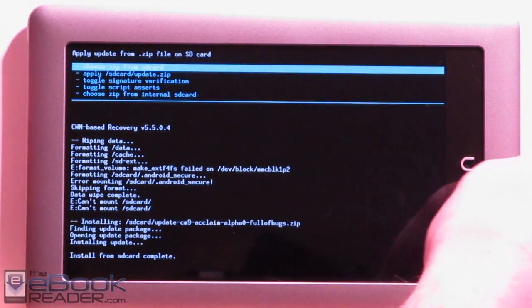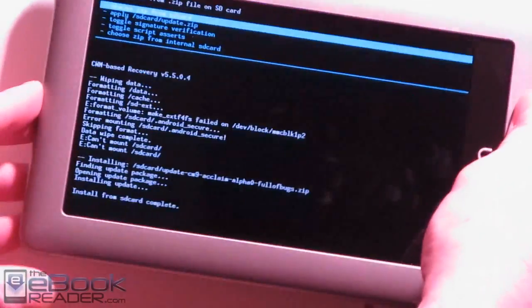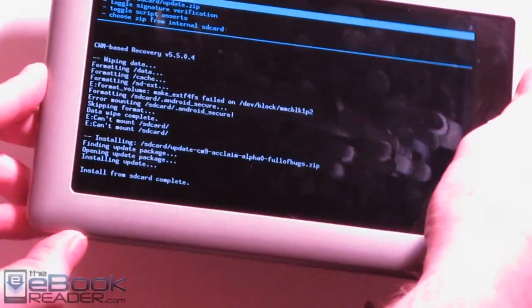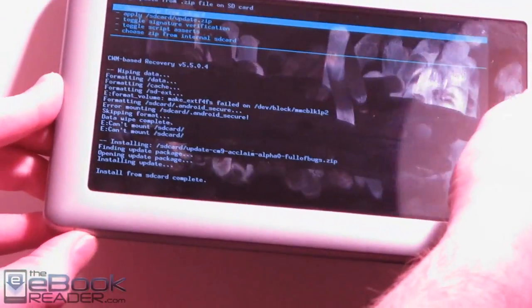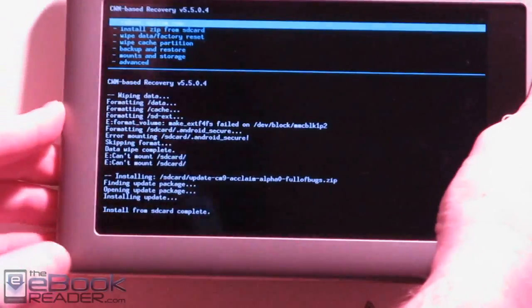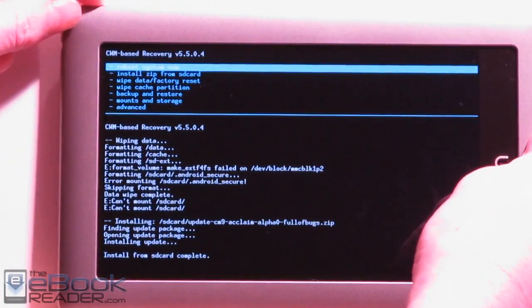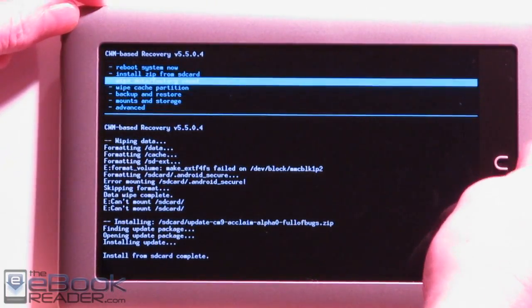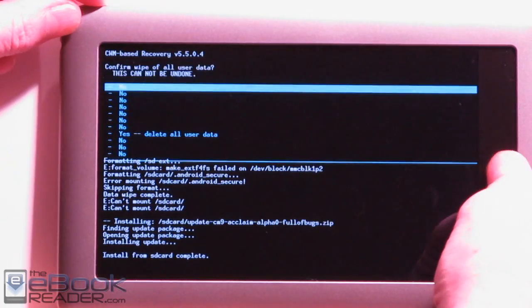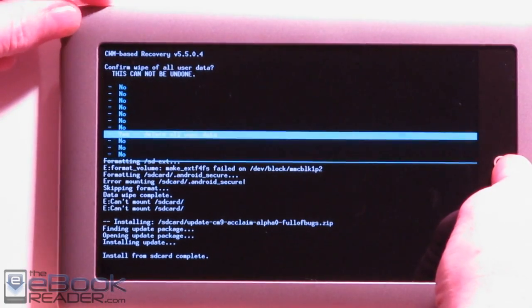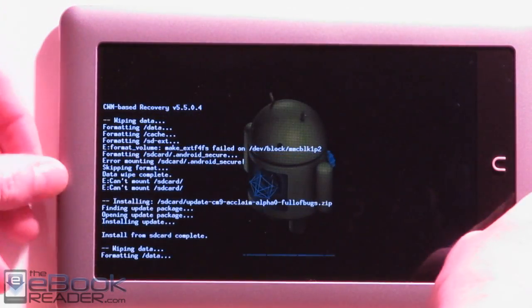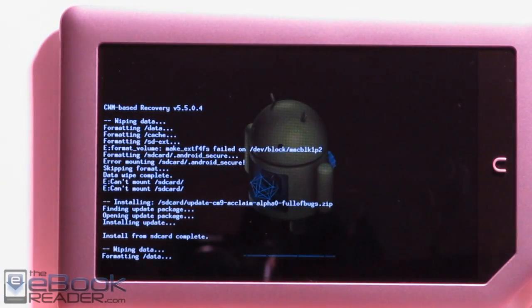Okay, once that's finished, you hit the power button to back up to the next menu. Then we're going to go ahead and do another factory reset here. Go wipe data factory reset. And go ahead and do that again.